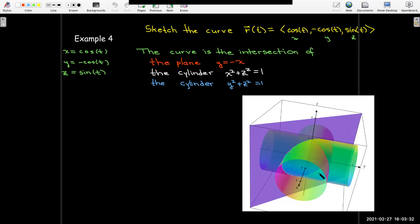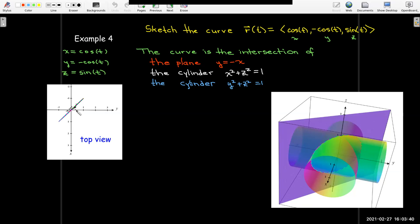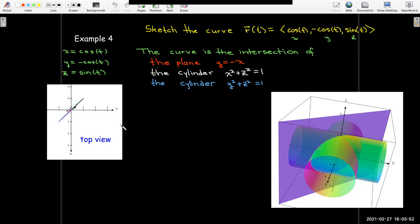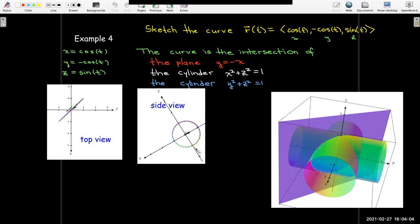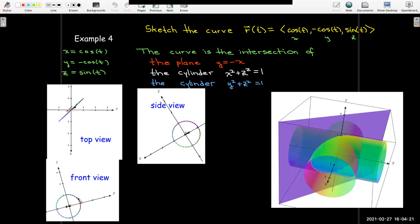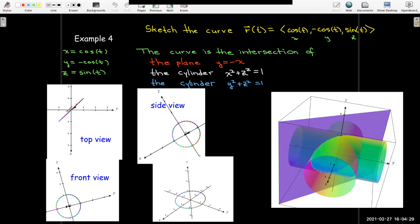It's an interesting type of ellipse. Looking at it from the top — down the z-axis — you can see it goes along the line y equals negative x. Looking at it from the side — down the y-axis — you have the circle x squared plus z squared equals 1. And looking from the front — down the x-axis — you get y squared plus z squared equals 1, another circle. But the actual curve is just an ellipse.